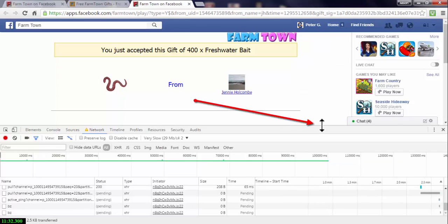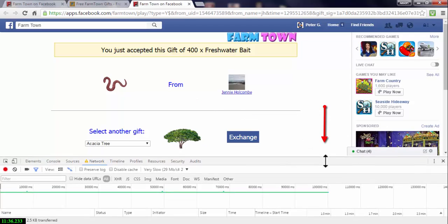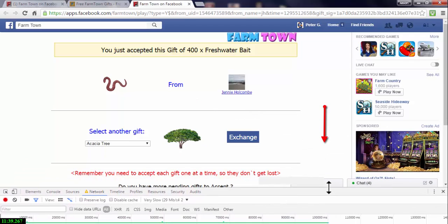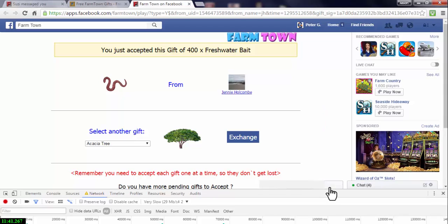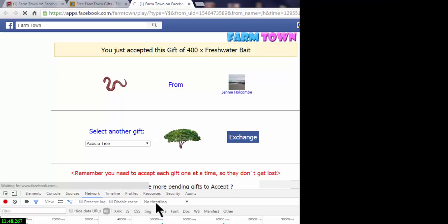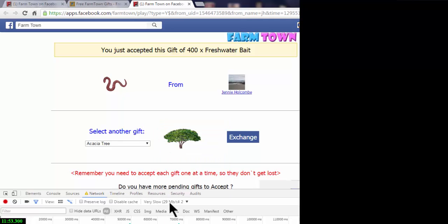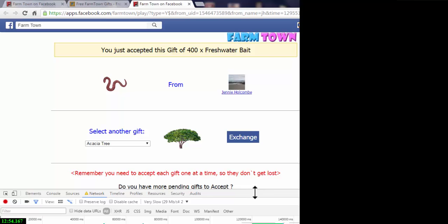Now that you've got the throttling set, we don't need the bottom portion of the DevTools window to be very big at all. Drag the window all the way down so all you need to see is the Network tab and the throttling selector — either 'Very Slow' or 'No Throttling.' You'll just alternate back and forth between those two. This way, when Inspect is open it appears as a very small window at the bottom, and you can still see everything in the upper area.